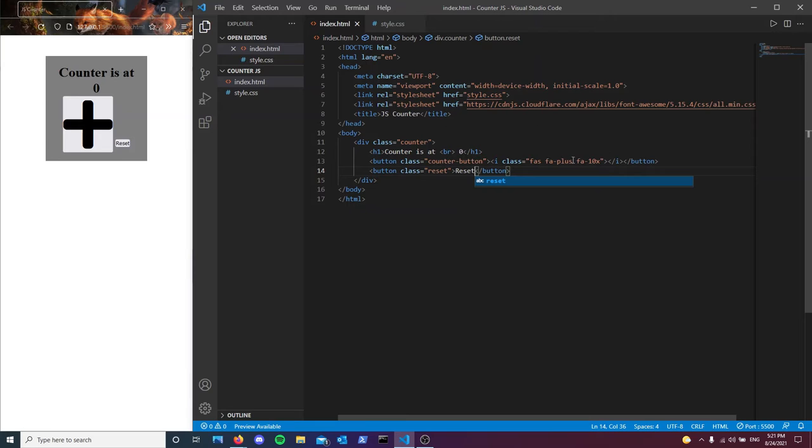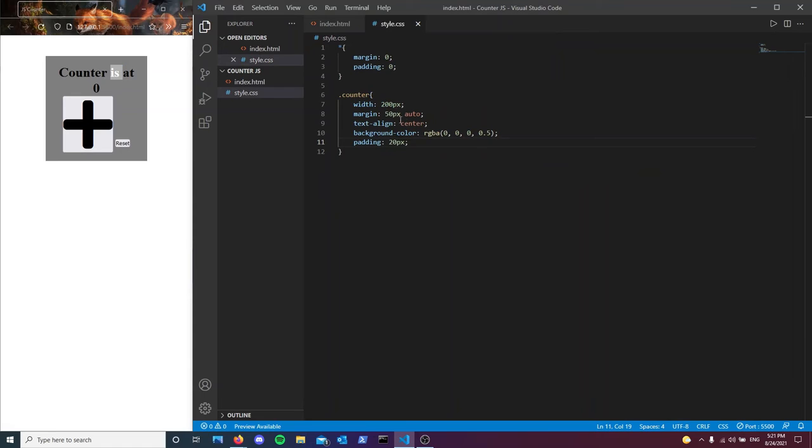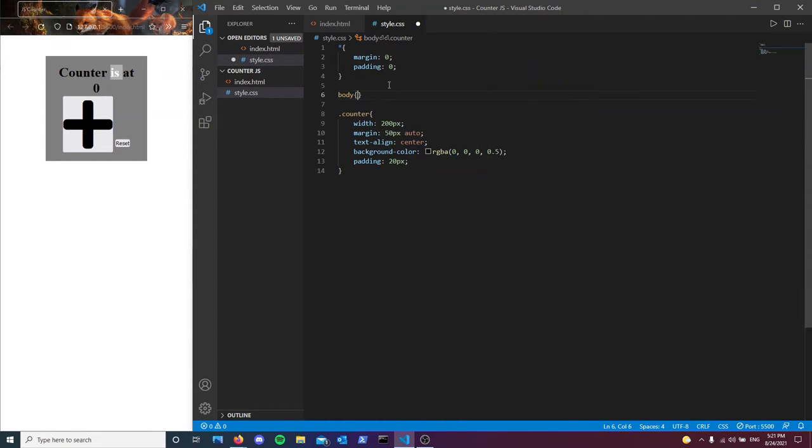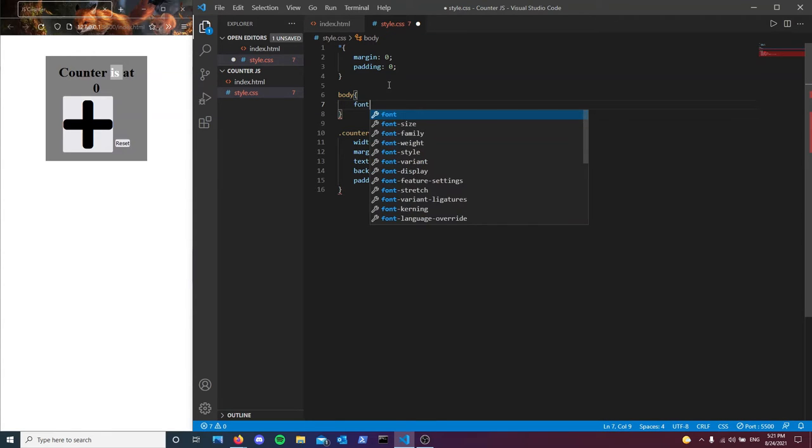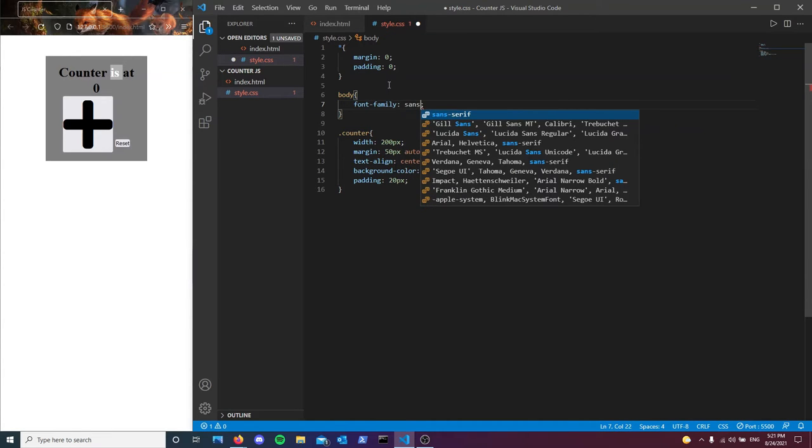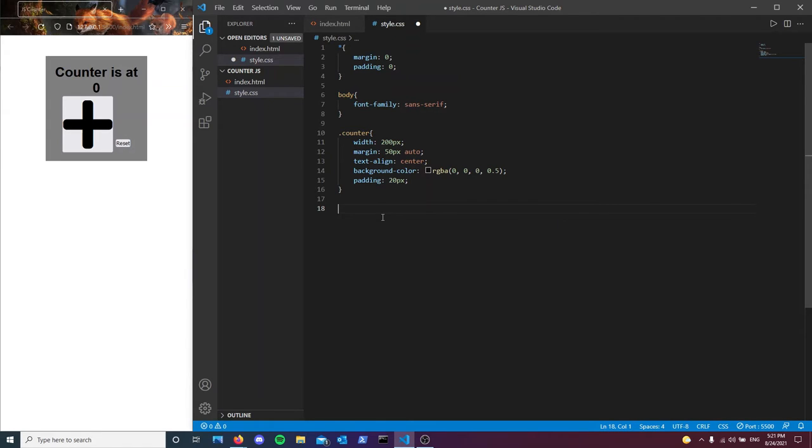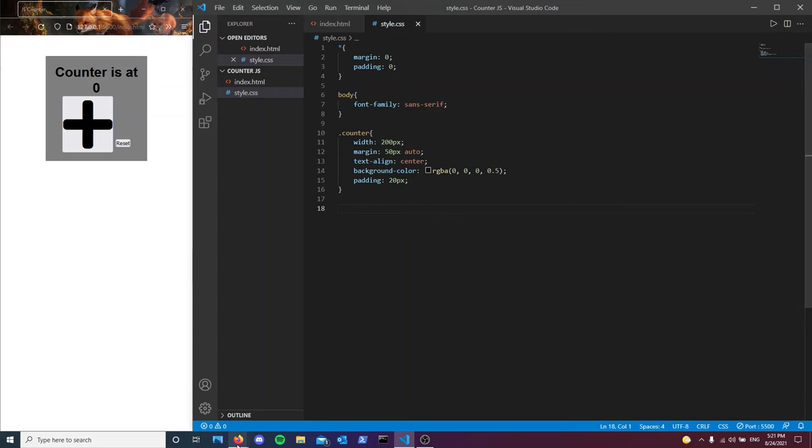So now what I should do right now is to change the font because that font is hurting my eyes right now. So body, font, family, sans serif. Much better. So next, let's see. Which one should I go with first? Oh, yeah. Of course, before I forget.